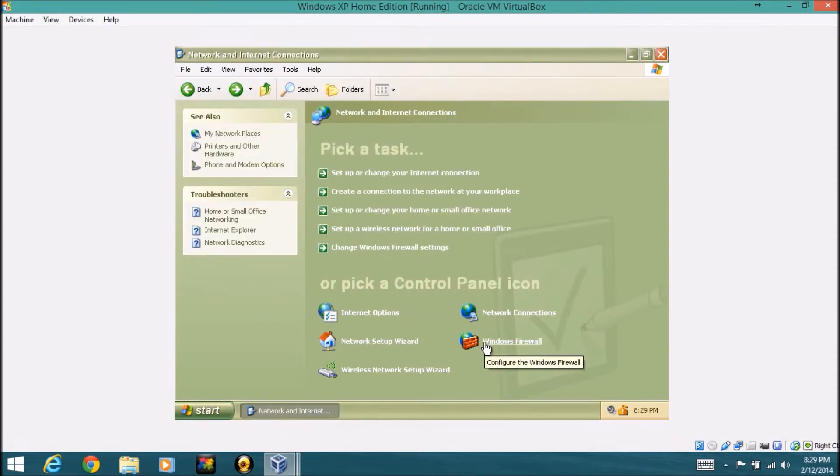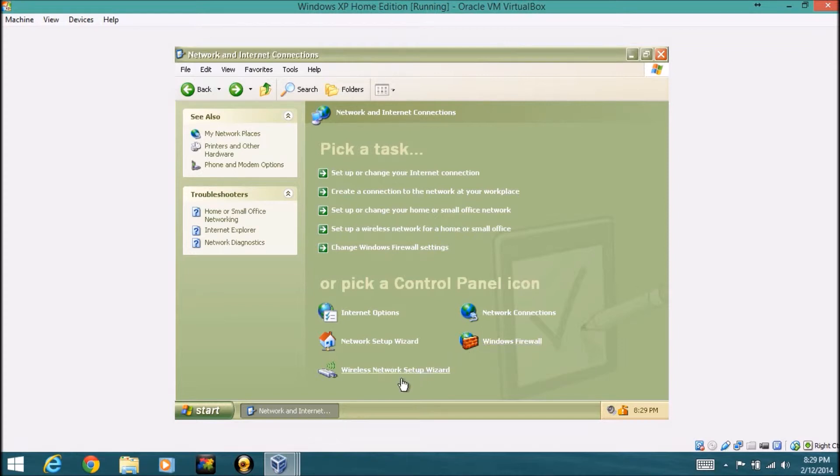Which basically what this is, is you can set up your network and all this pretty much. You just go through the setup process of creating a network, but I'm not going to do that right now actually. Windows Firewall, that's basically the firewall program for Windows, so not much needed to go through there if you guys know what a firewall is.